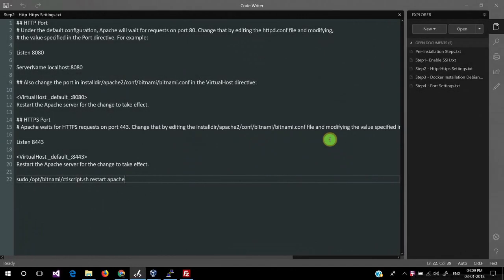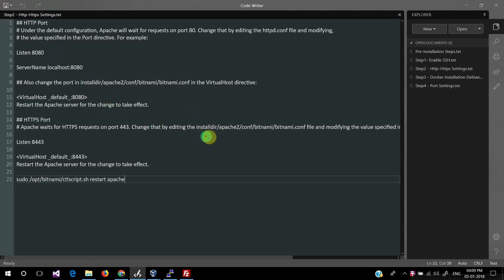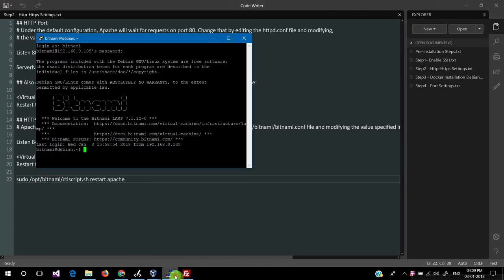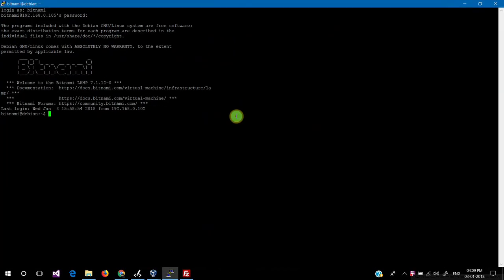We are now in Part 3. We need to change the port settings — the HTTP port and HTTPS port. The default HTTP port is 80, but that port is required by CodeNV, so we will change it. First, I need to provide write permissions.